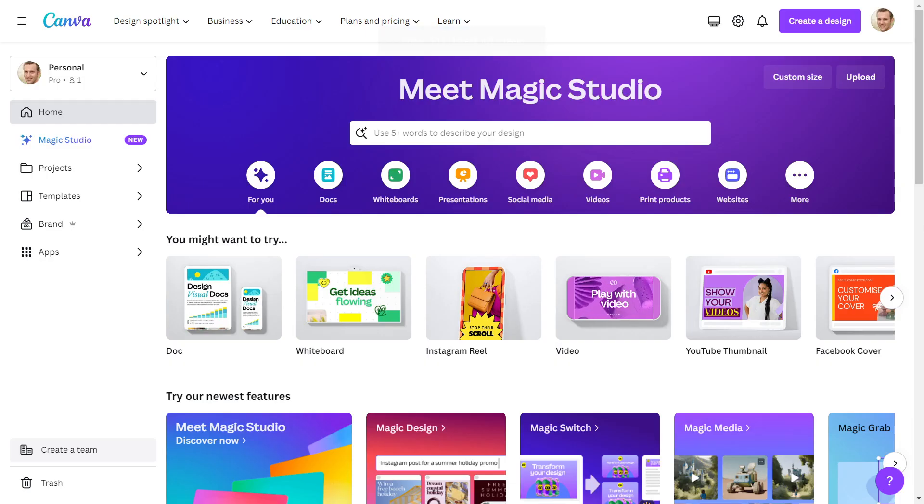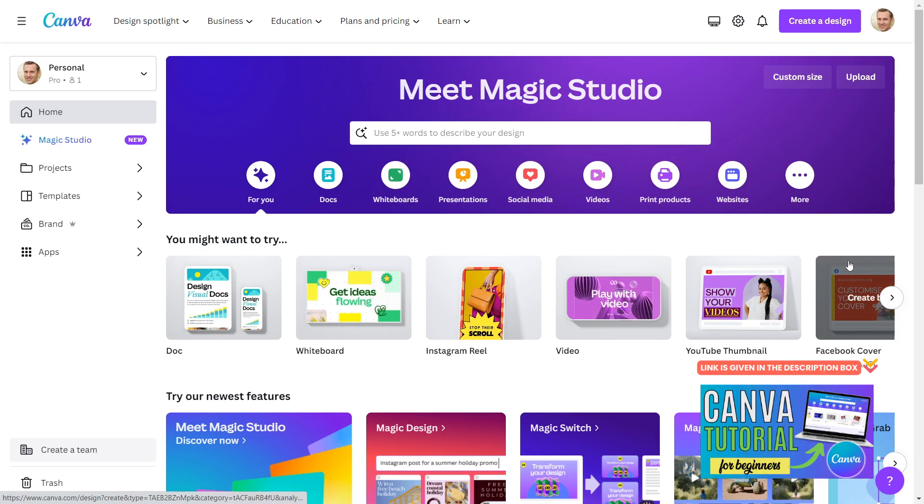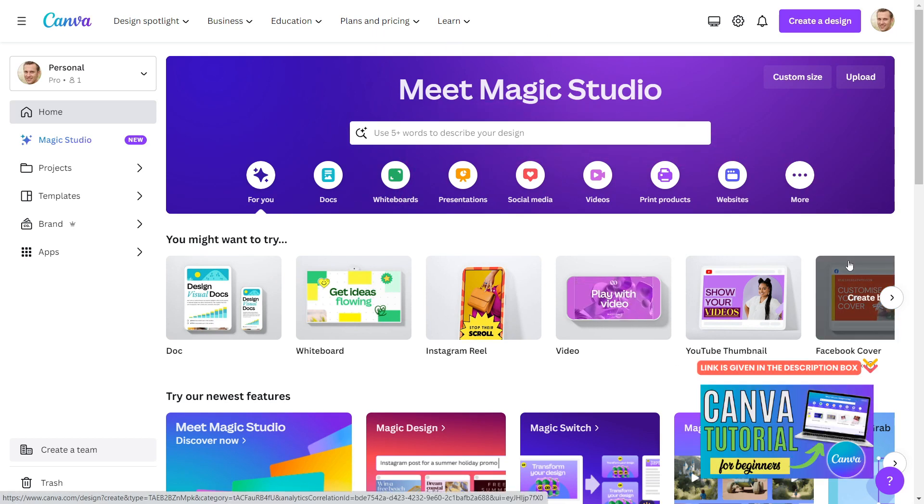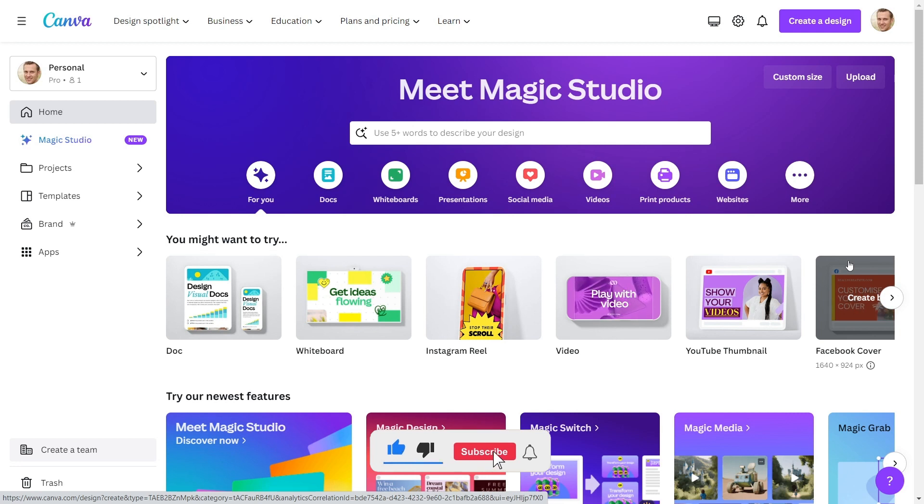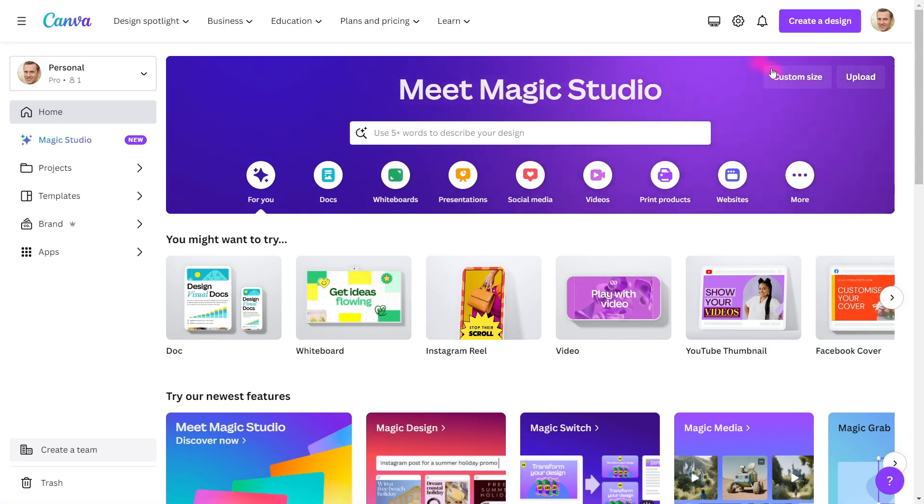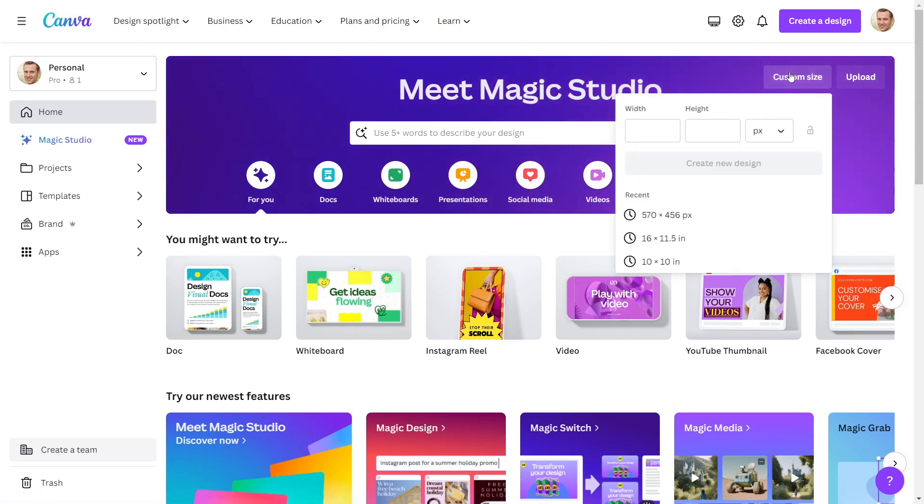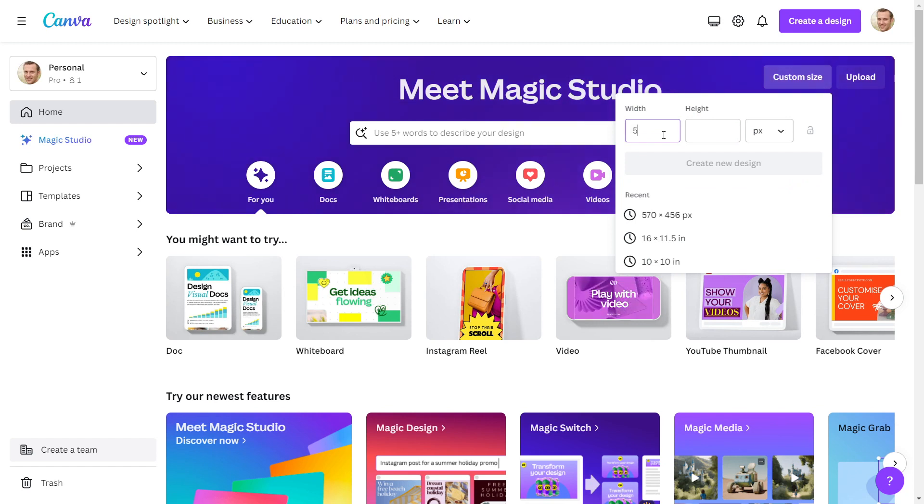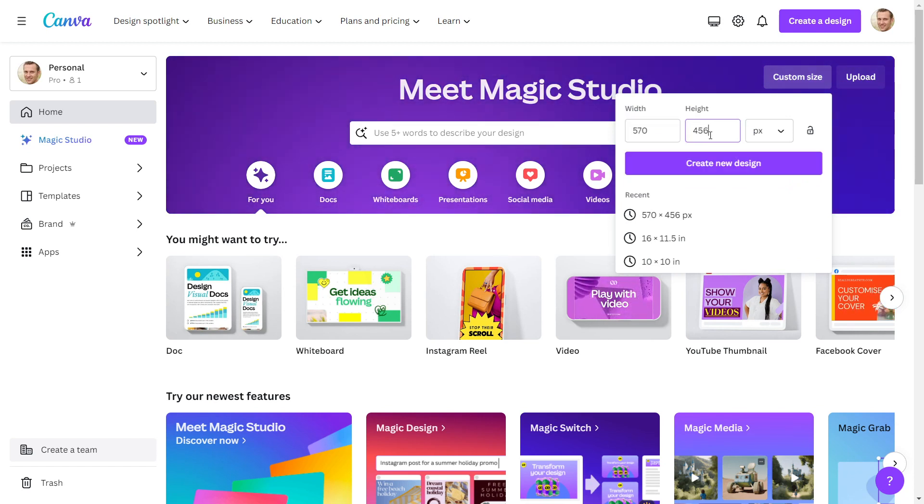Open Canva to begin creating a digital planner mock-up. If you're new to Canva, you can watch my Canva tutorial video for beginners, in which I explain how to use Canva in depth. Now I'll give my artboard a size. I'll take 570 x 456 pixels inside.